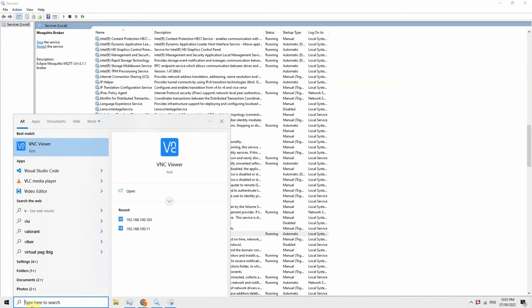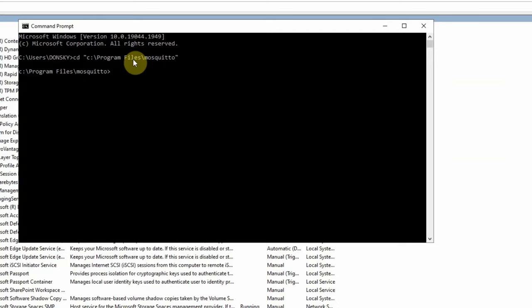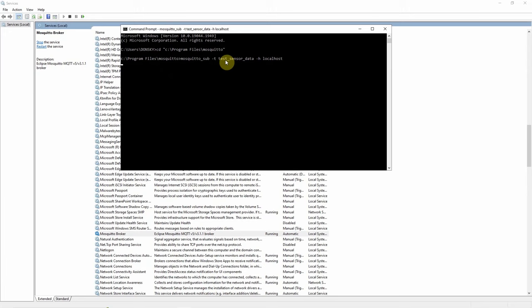Let's CD into where we installed Mosquitto. We're going to execute the mosquitto_sub command with the topic test_sensor_data and the host as localhost, then click Enter. This command will wait for any publisher to publish messages to our test_sensor_data topic. Now, in a separate command prompt...